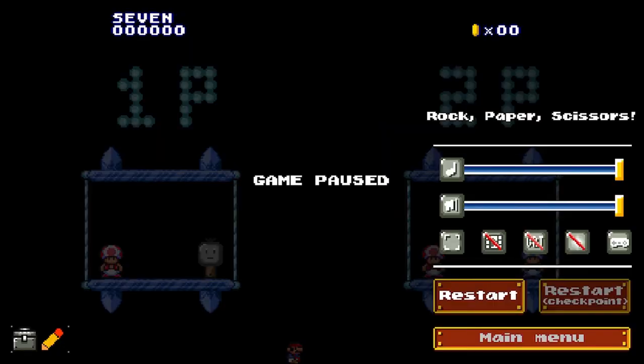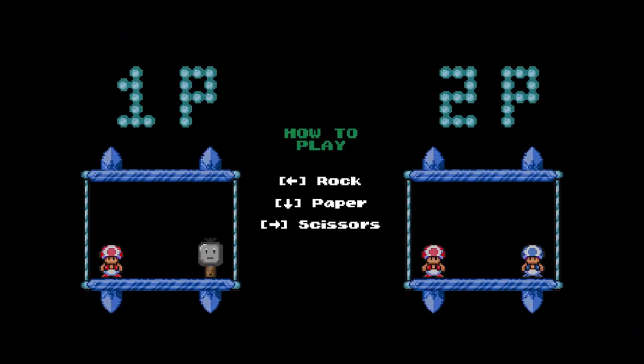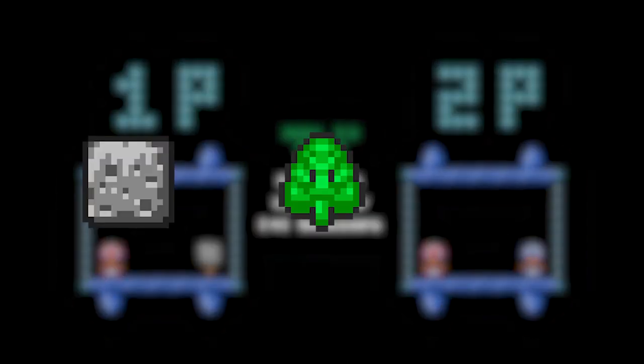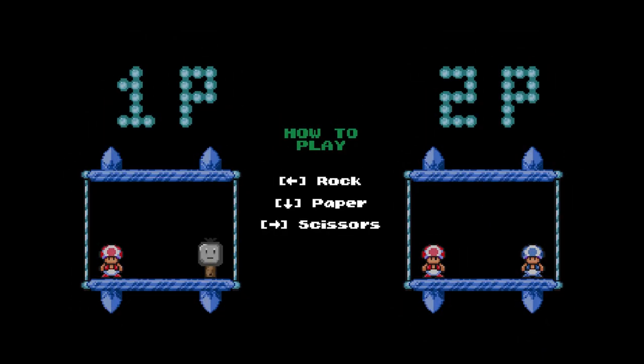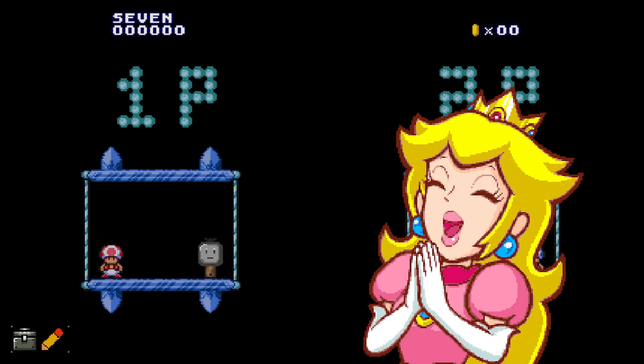Alright, as soon as we start the level, we're immediately greeted with the instructions. Moving left chooses rock, moving down chooses paper, and moving right chooses scissors. As you have probably guessed, right? Good job!